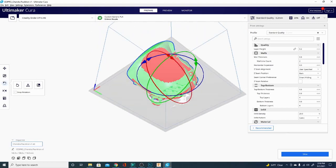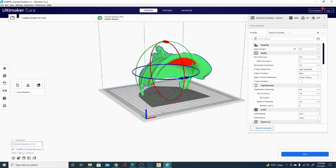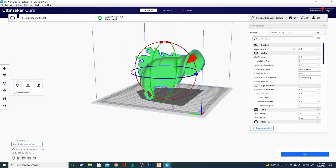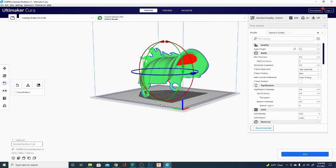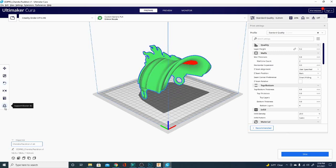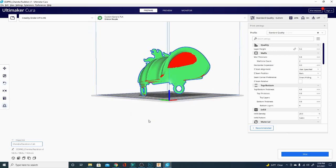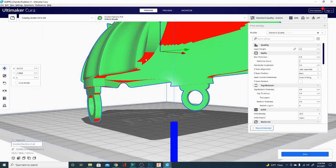So we're going to look at how to add in custom support. The way to do that is actually kind of counterintuitive. We're going to be using support blockers, and you do that by clicking the support blocker button and then placing it where you want. So click on the model here.